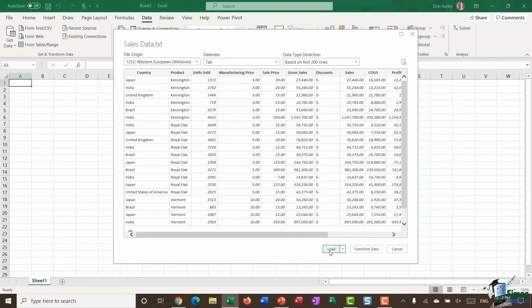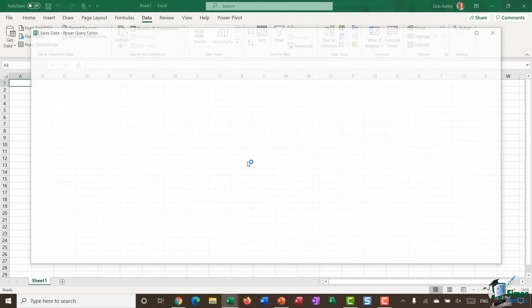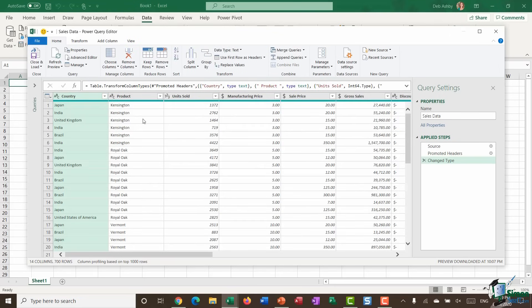Clicking Transform Data opens the Power Query editor. My data is imported into this window and I now have the opportunity to clean it. If you remember from a previous module, it's really important to have clean, consistent data before analyzing with a pivot table. Importing through this utility lets you clean that data as part of the import process itself.